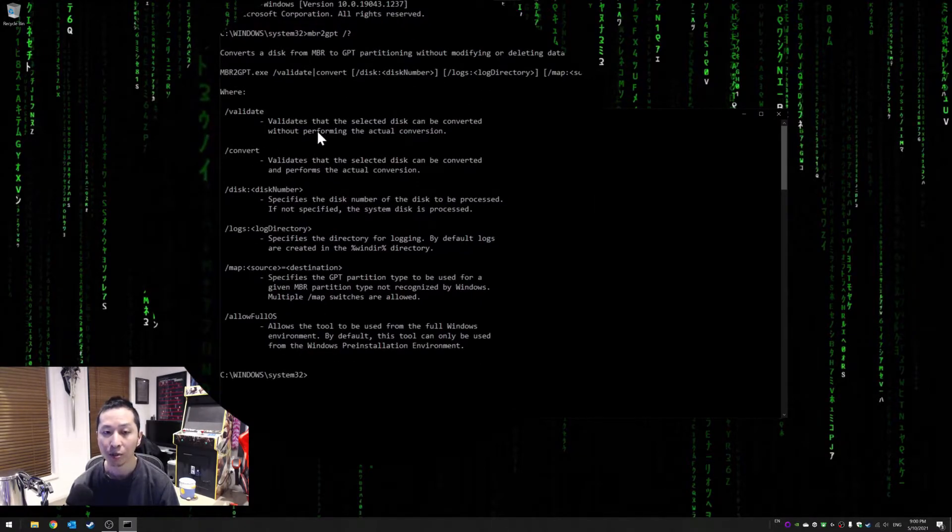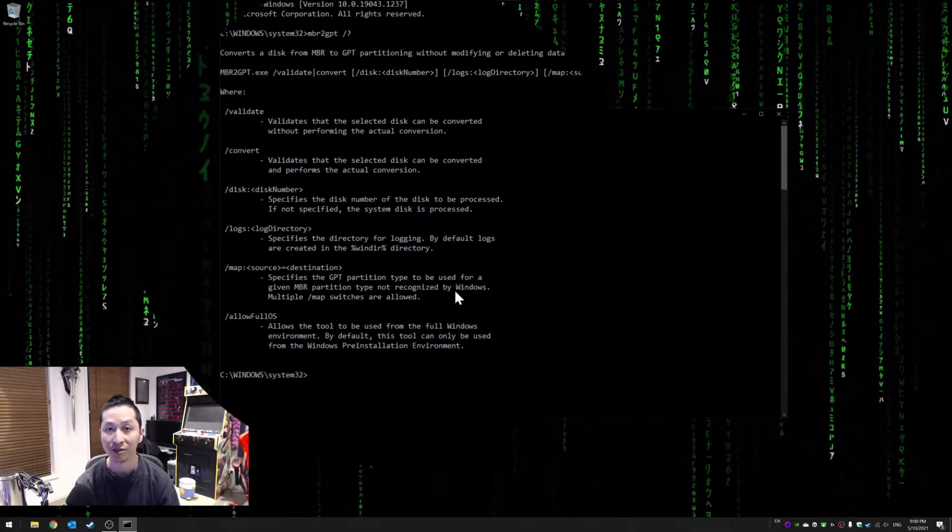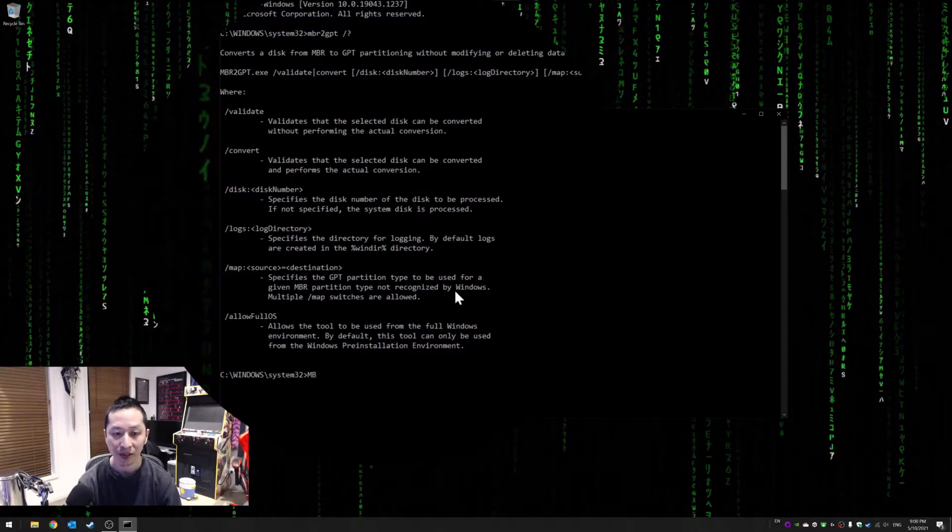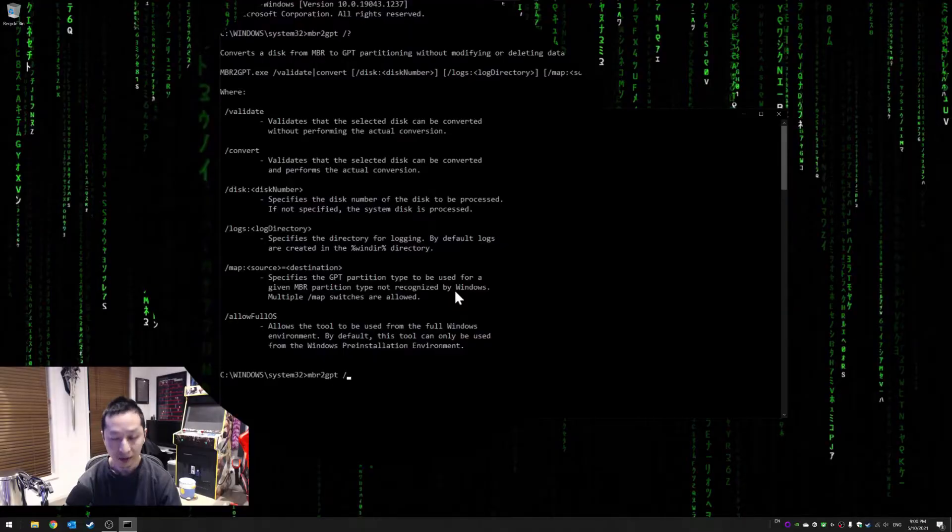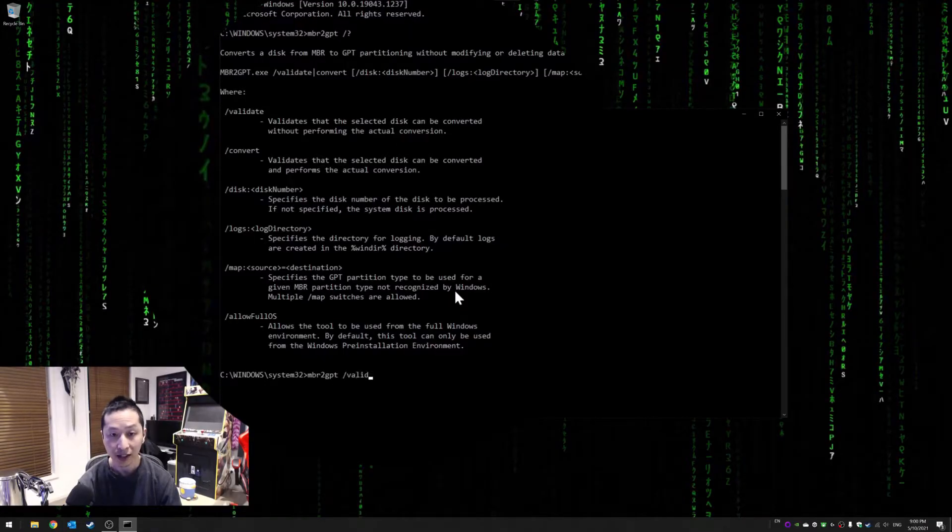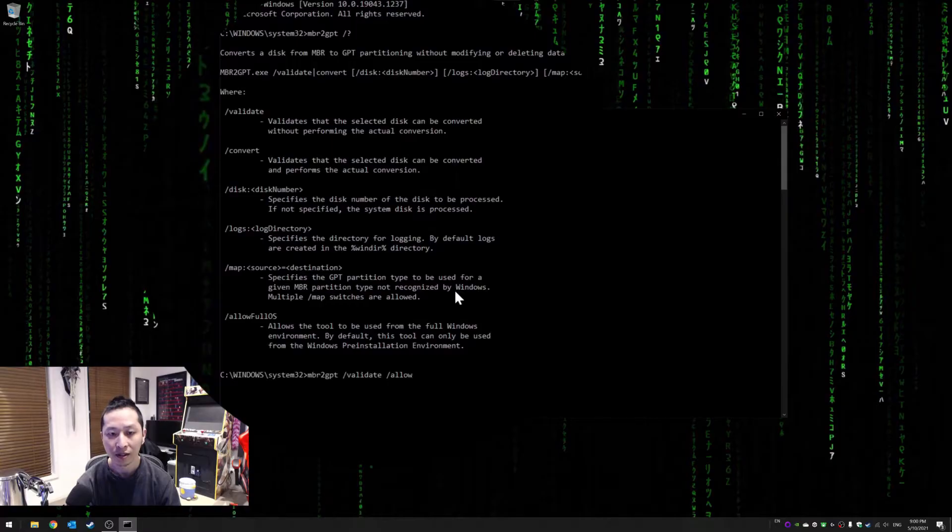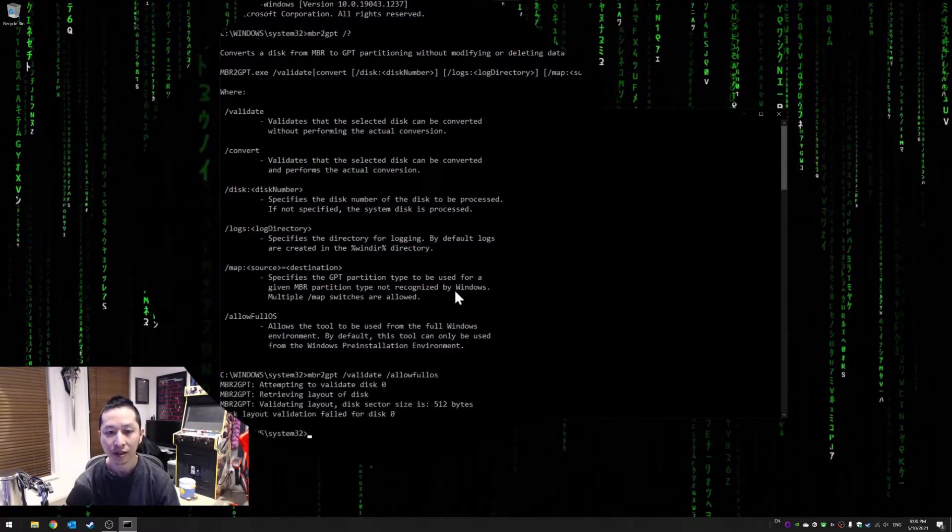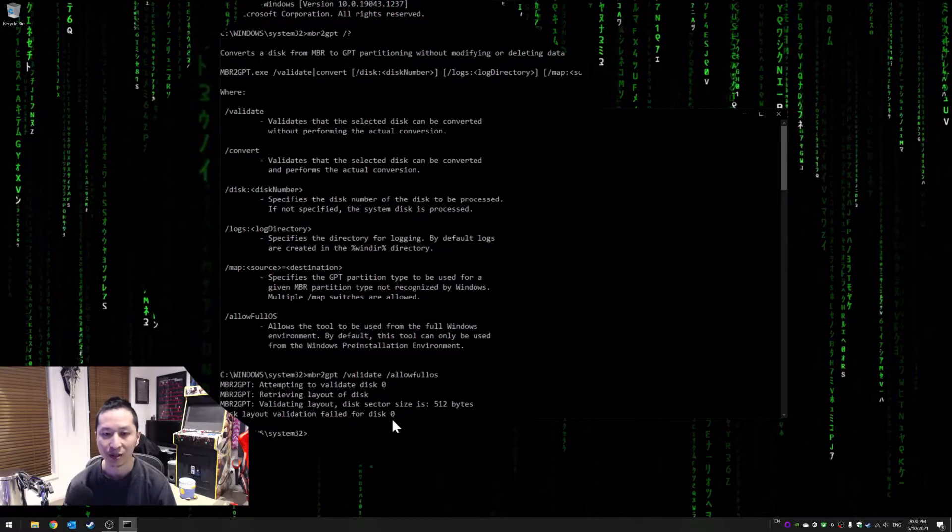First we want to validate to make sure it works. For me, I've already just converted it so it's not going to work. But if I go MBR2GPT validate and also you need to allow full OS, then it will tell me that I can't convert anymore because I've already done.